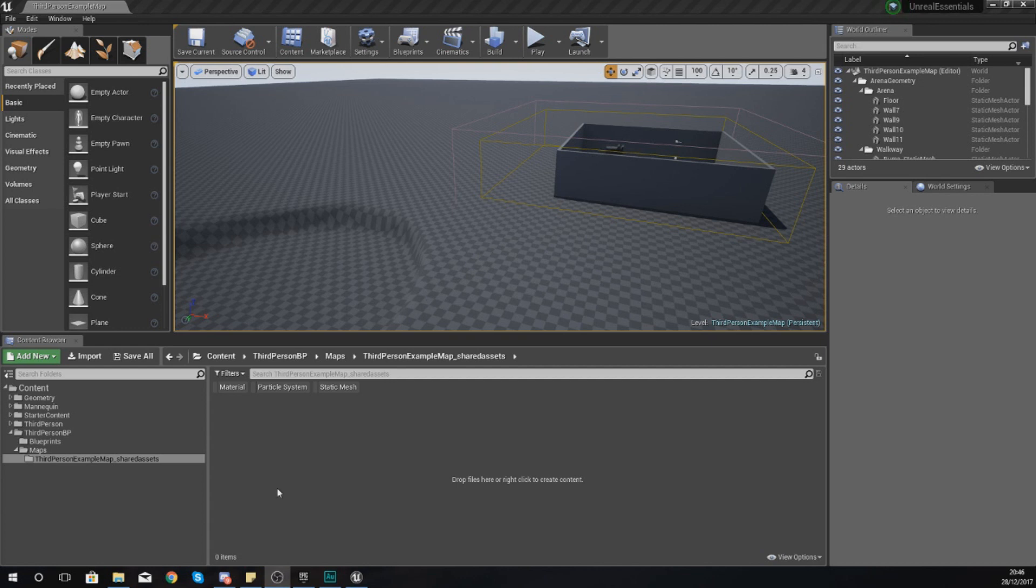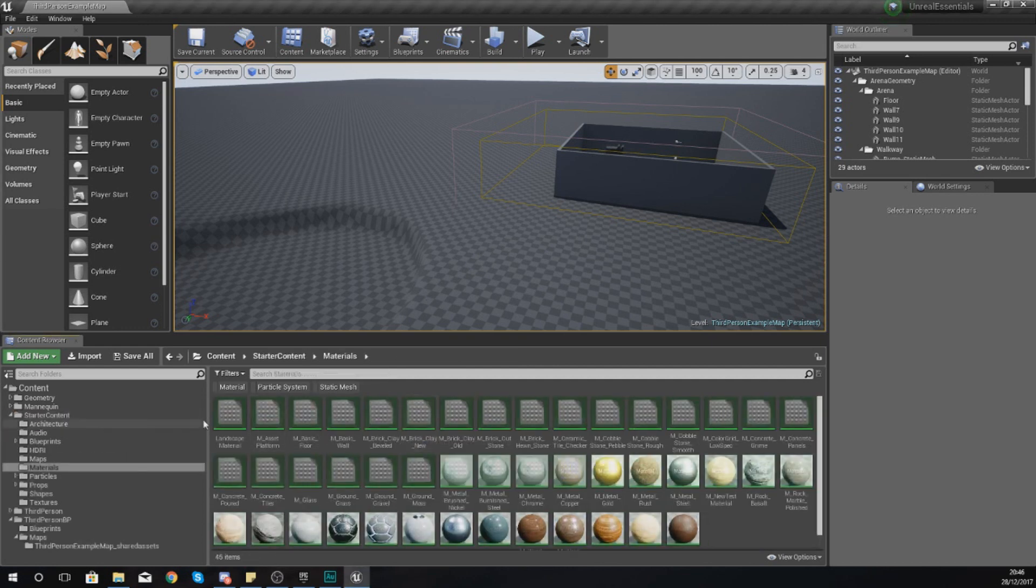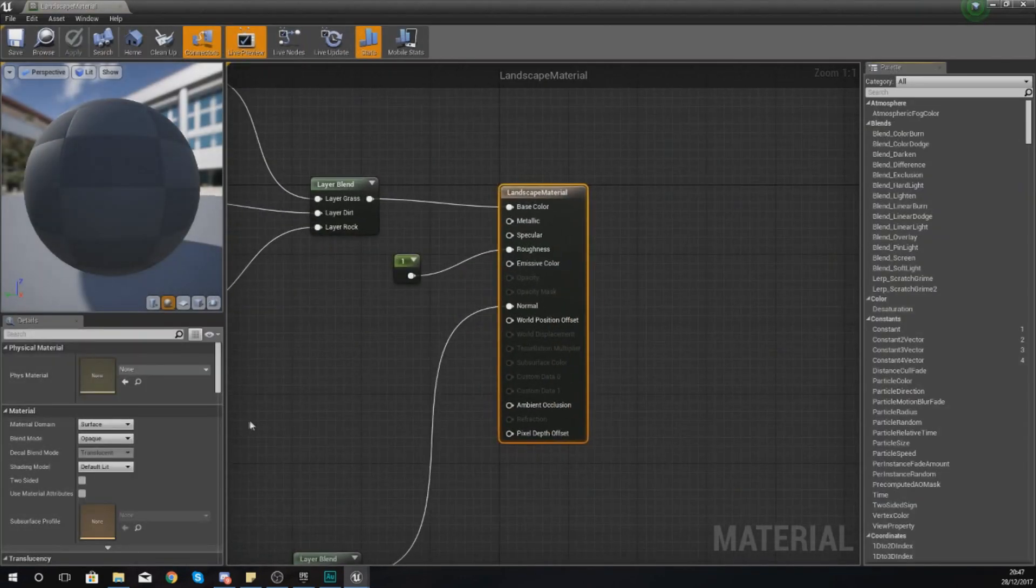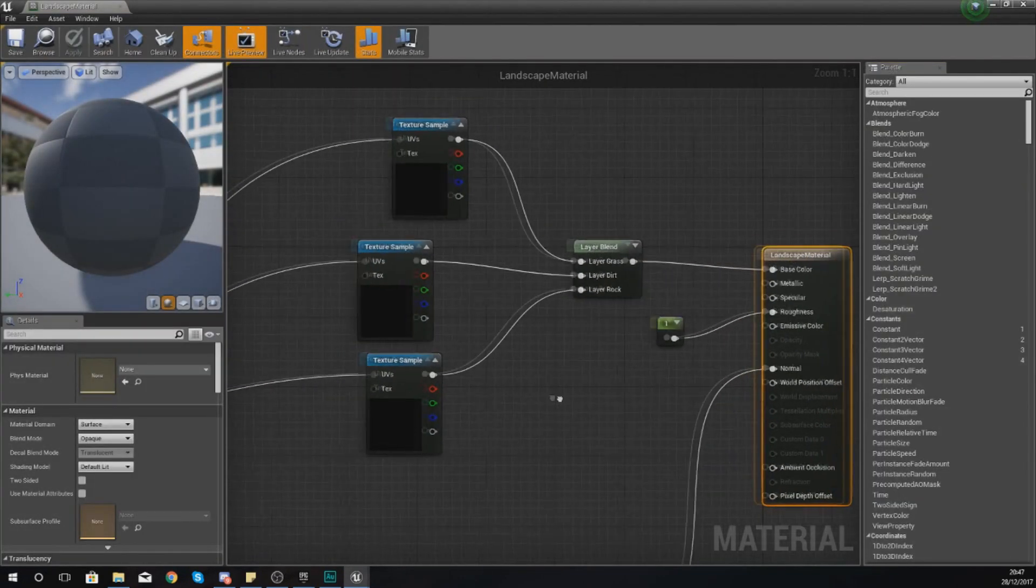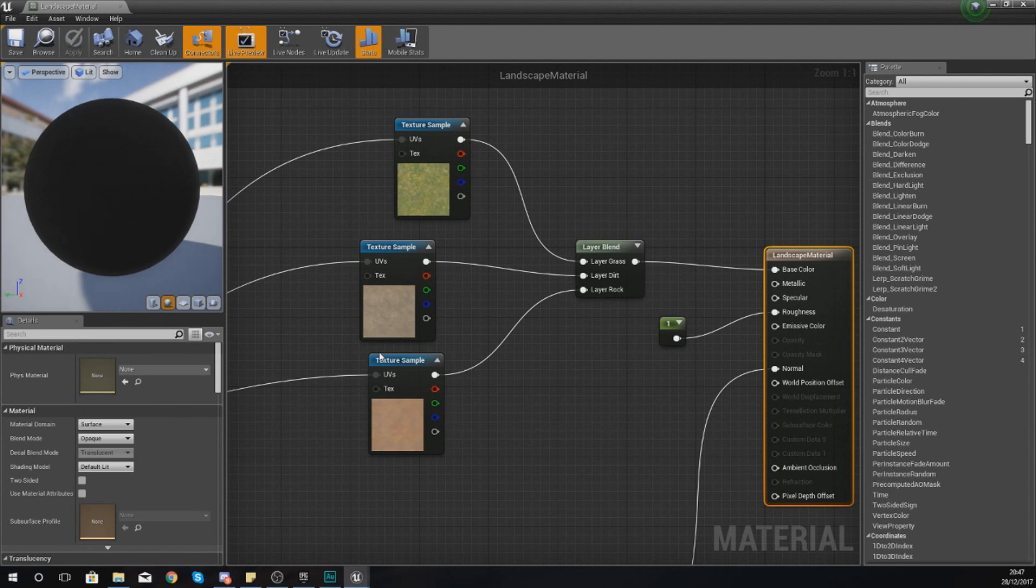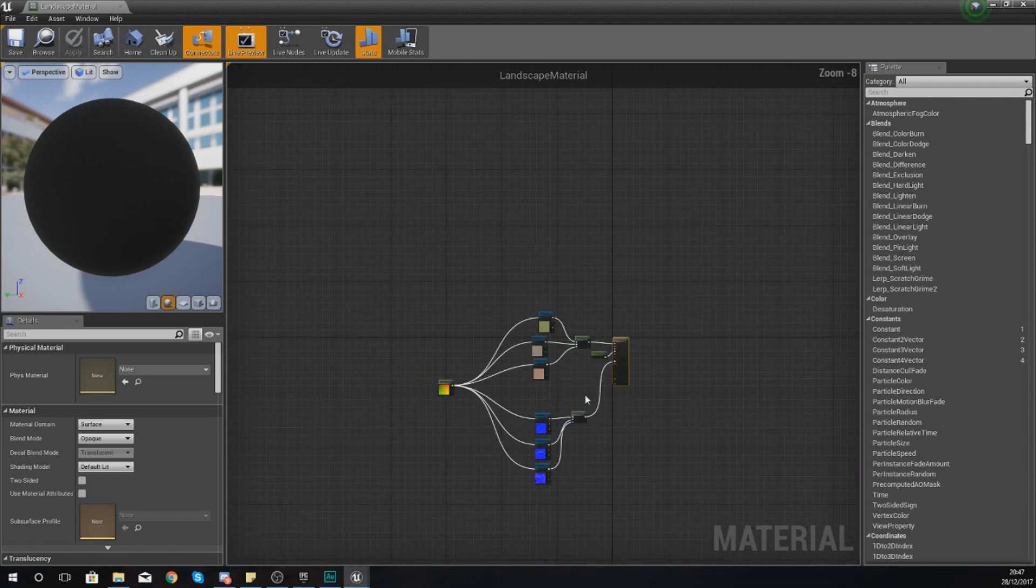In the last video, we set up a landscape material which allows us to tell the engine which textures should be used in our landscape. Today we're focusing on painting those individual textures from a layer onto our landscape. If you haven't watched the last video, I definitely advise you check it out as you'll need this landscape material.